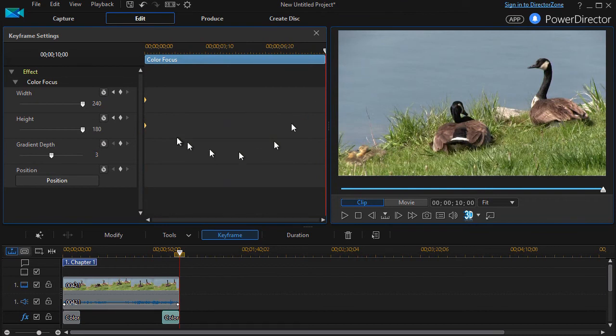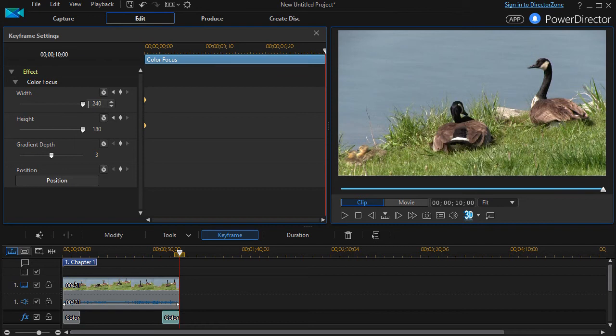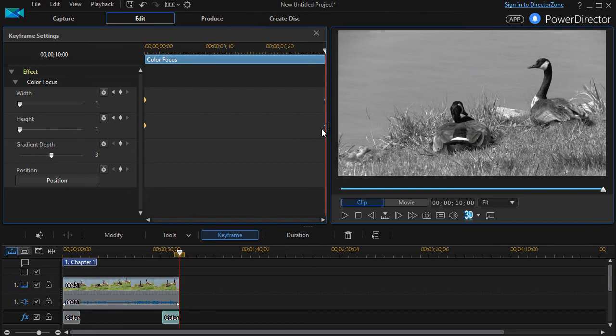I'm going to shrink it down to nothing and that sets two more keyframes over here. I'll close that.